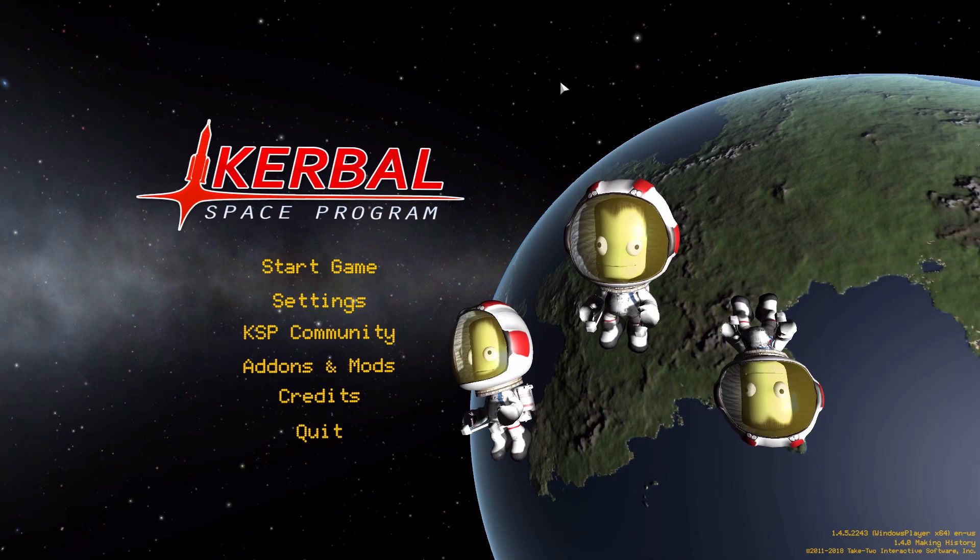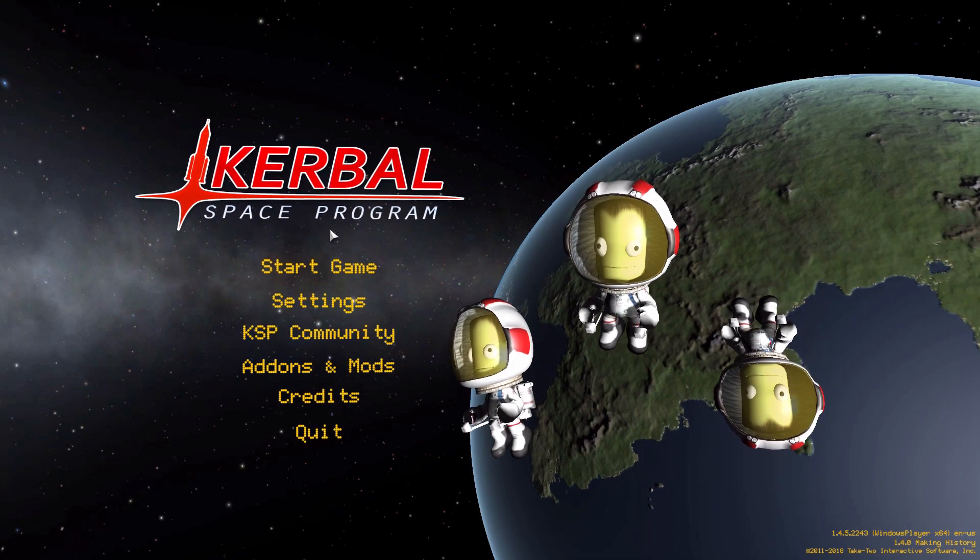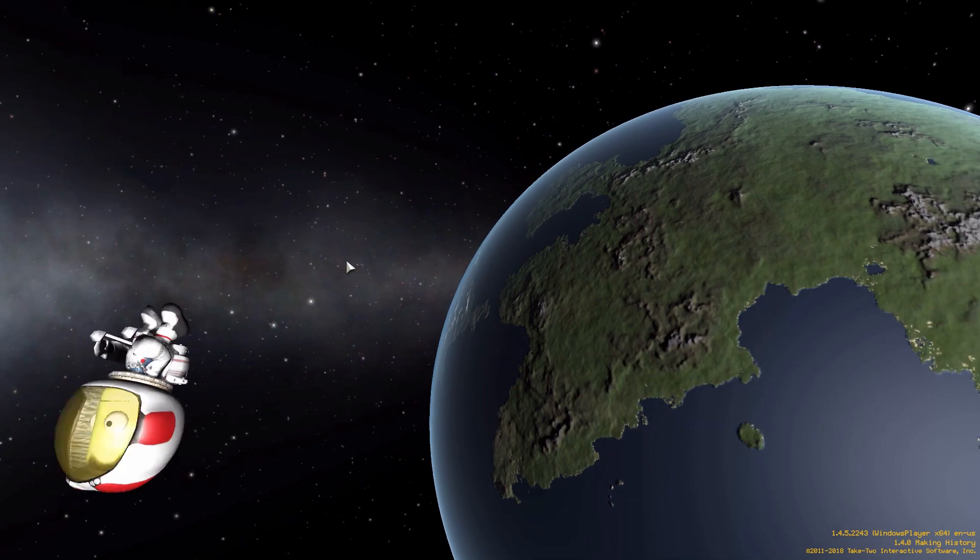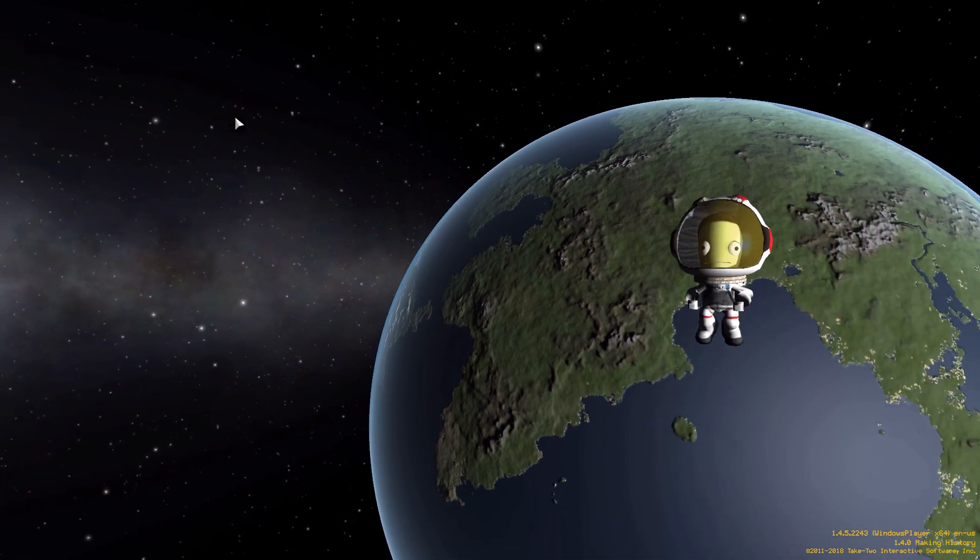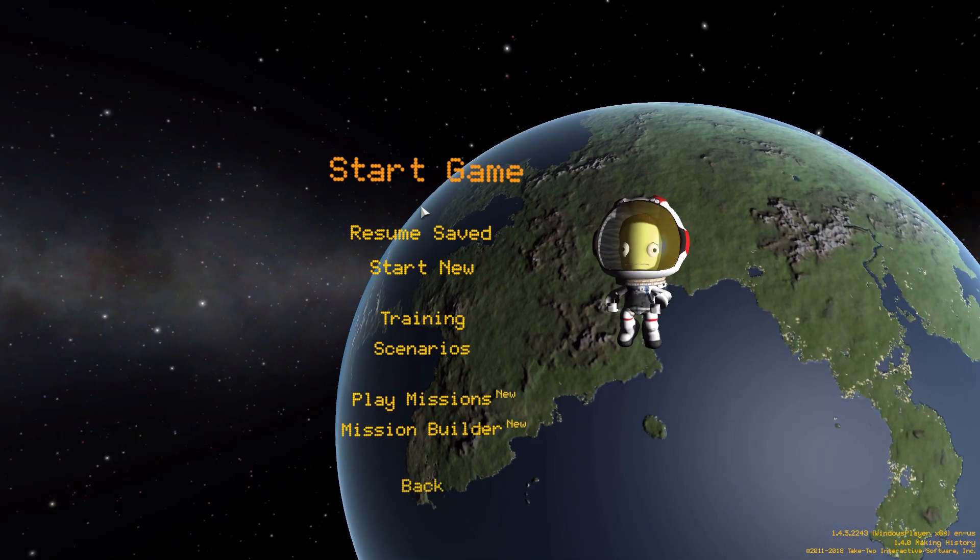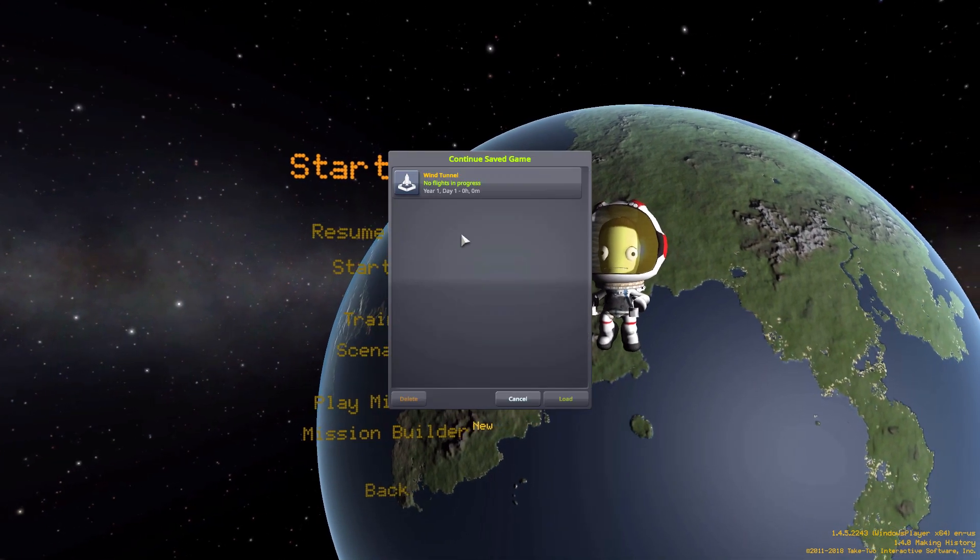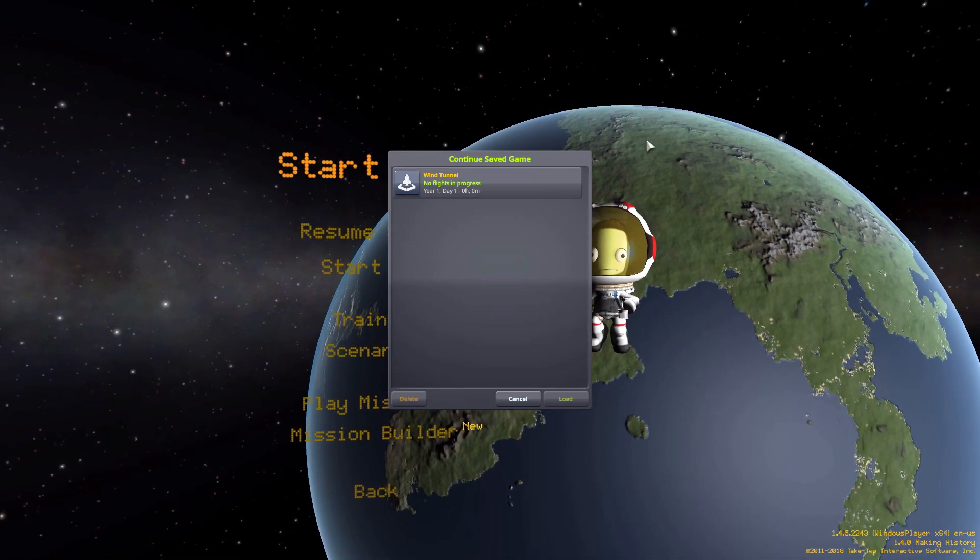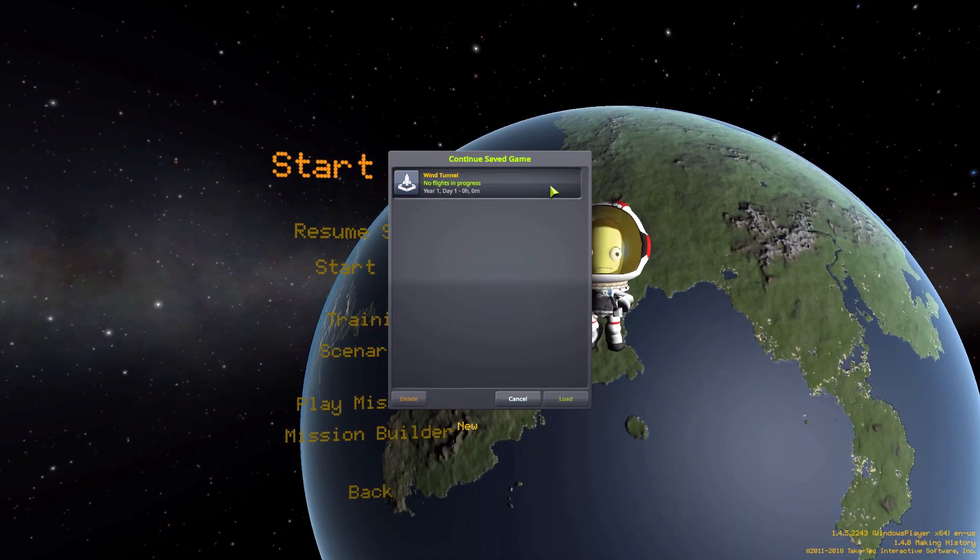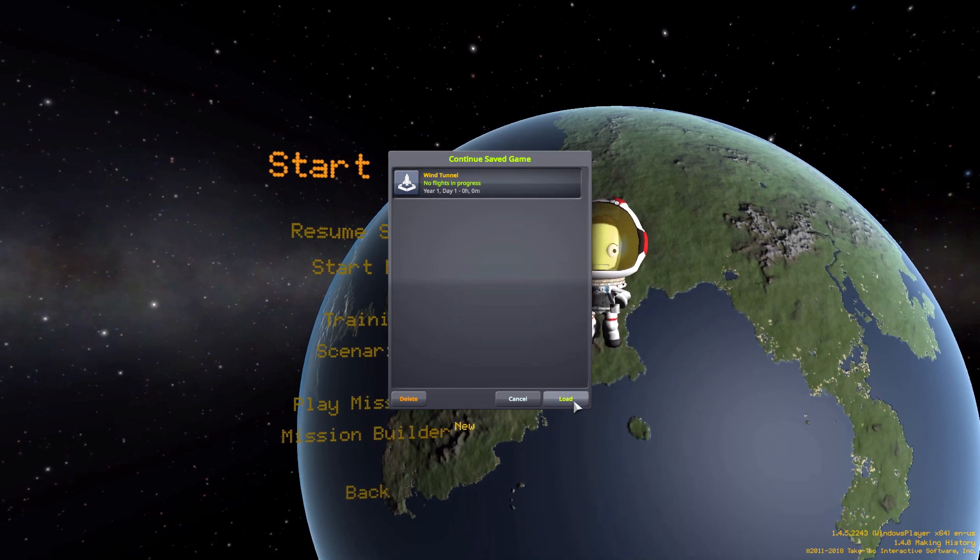All right, hello everyone and welcome back to Kerbal Space Program, where today we are having a look at the Wind Tunnel Mod, which is being made by forum user Boots.